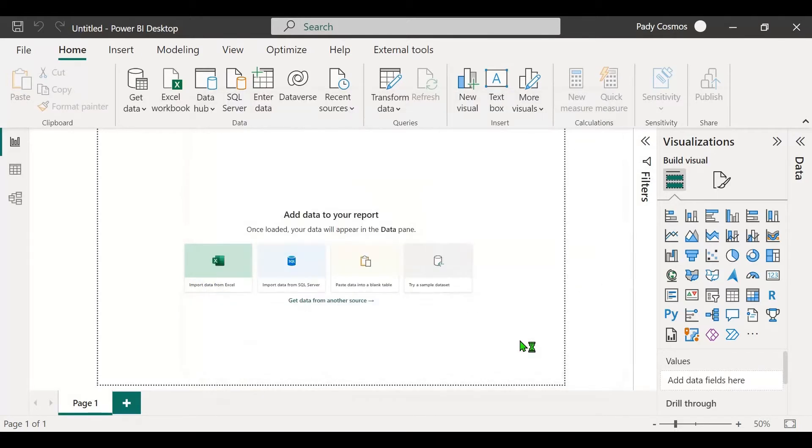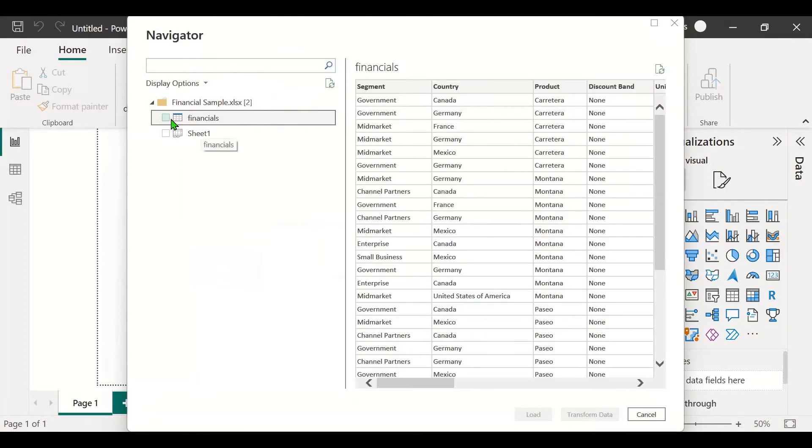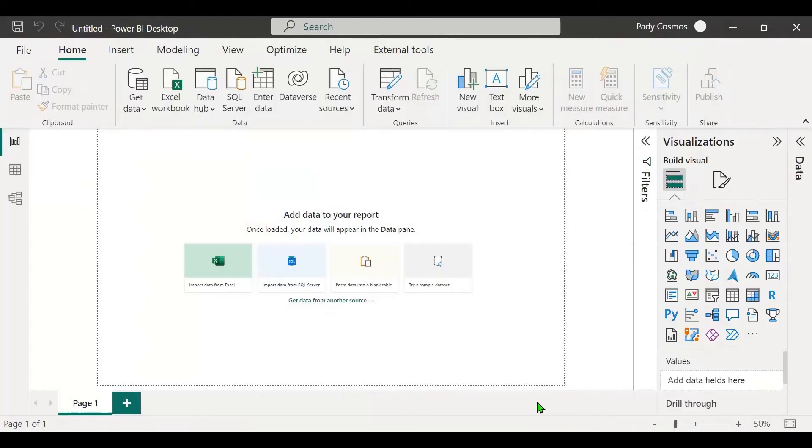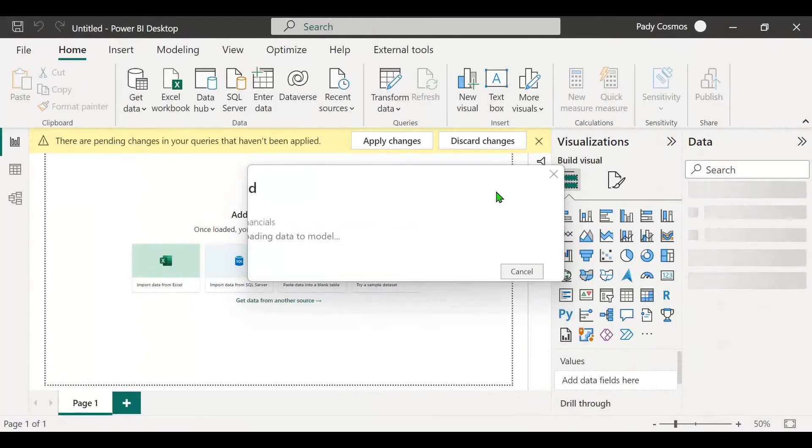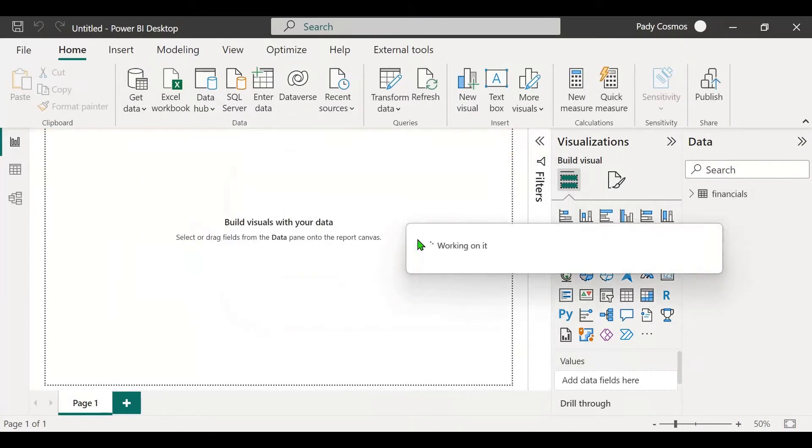If I click on load sample data, click on financials, load, you can see the dialog box again cutting off, not displaying fully.